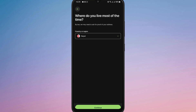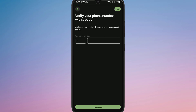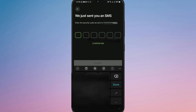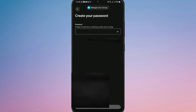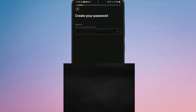Then tap Next to move forward. Now enter your phone number for verification and type in the code you receive via SMS. After that, create a strong password for your Wise account and tap Continue.